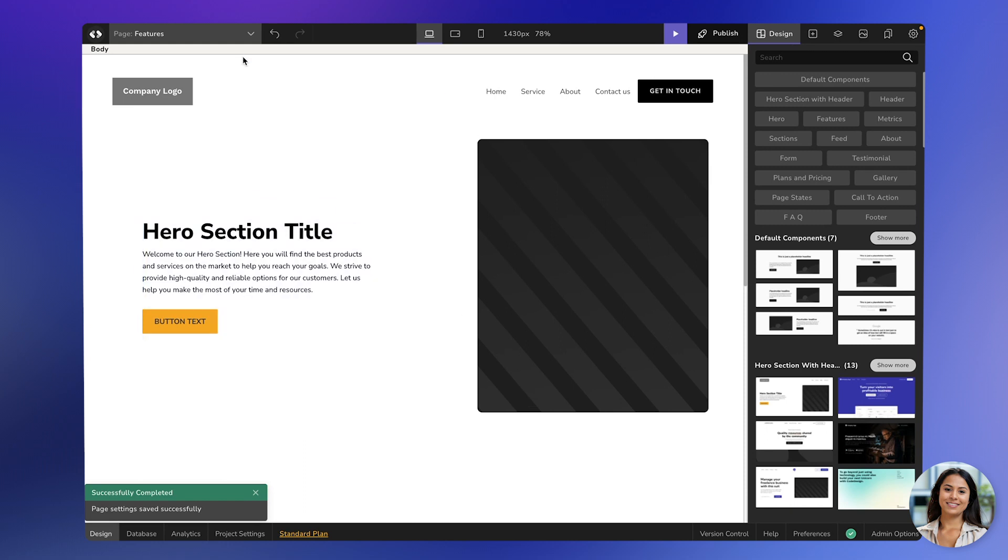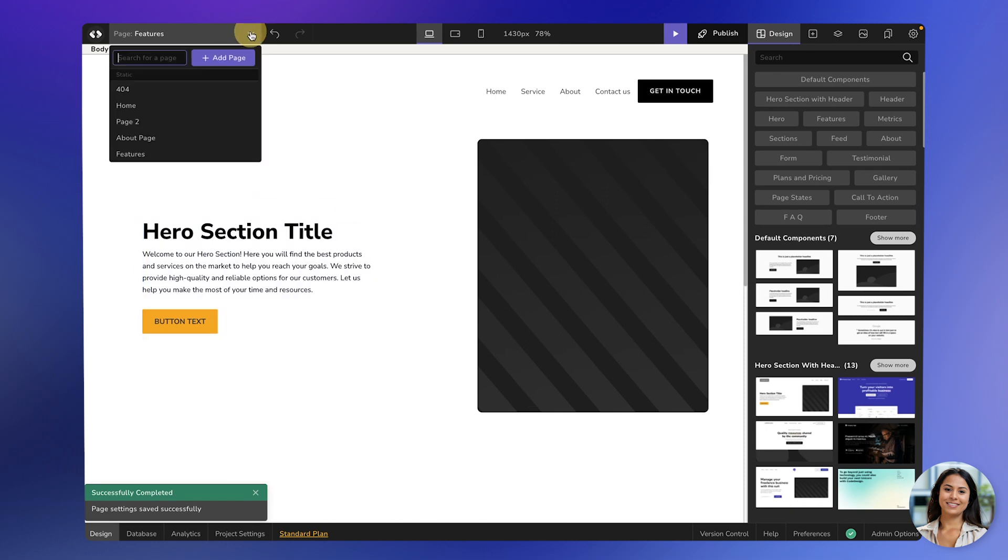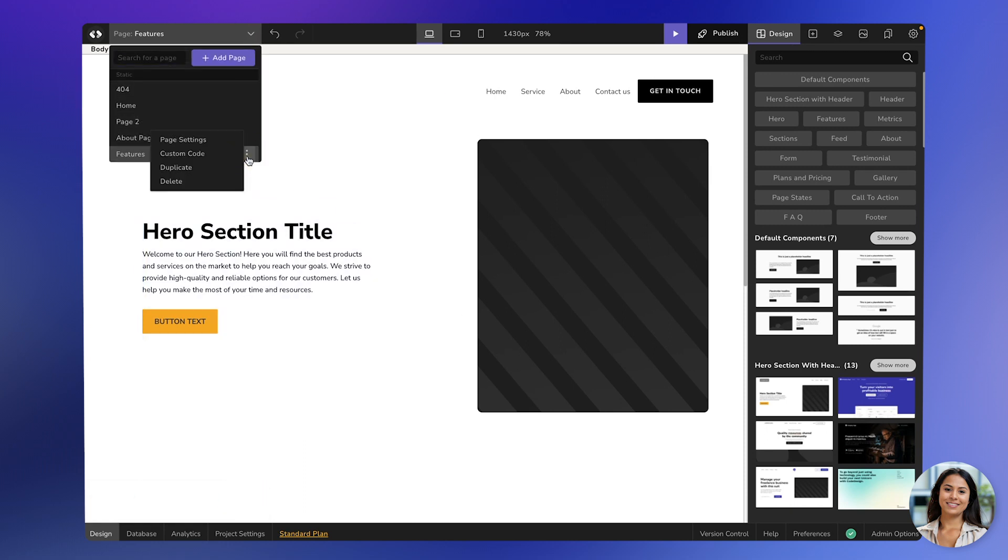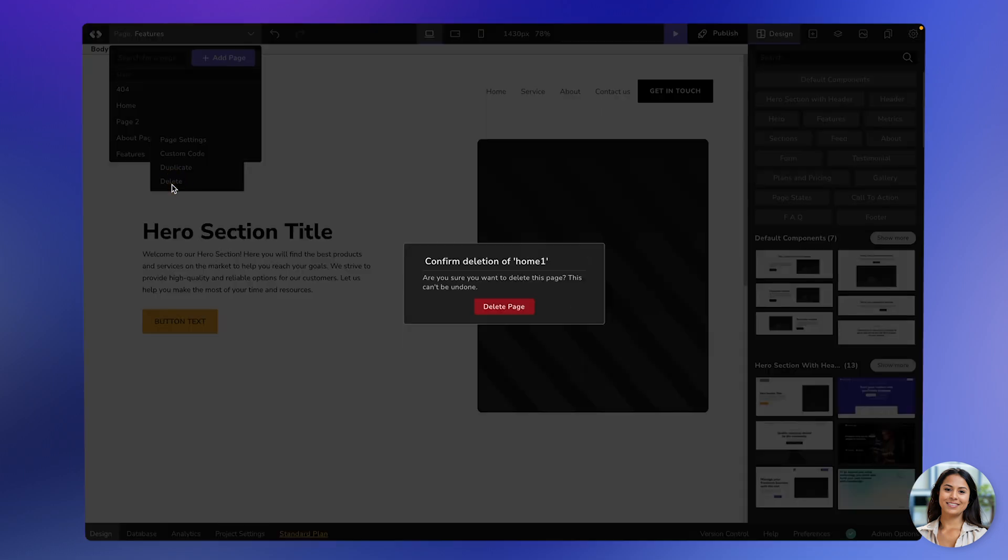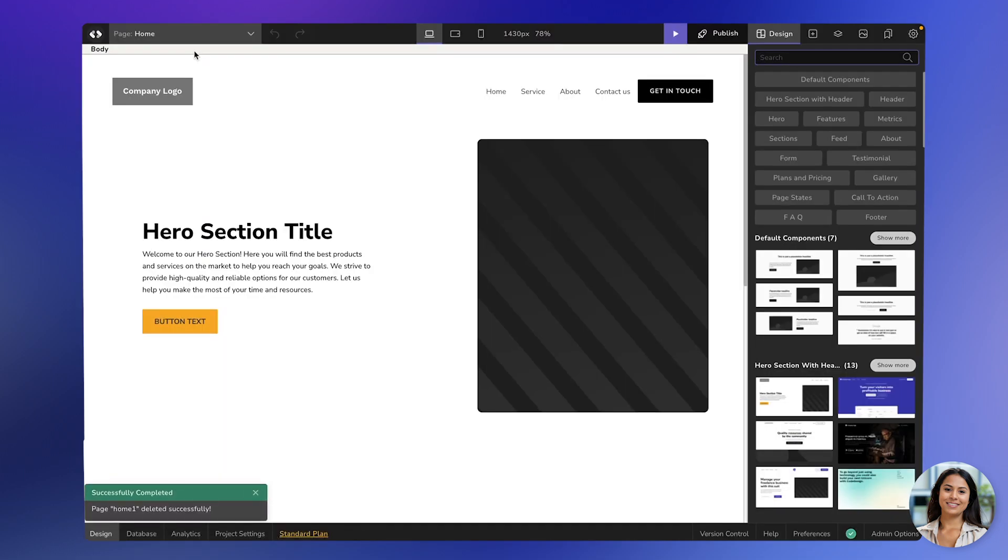If you want to delete a page, just go back to the page's dropdown, click on the three-dot icon, and select Delete. You'll be asked for confirmation, and once you confirm, the page will be deleted.